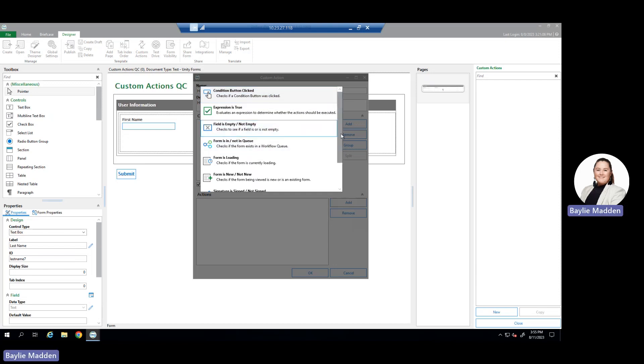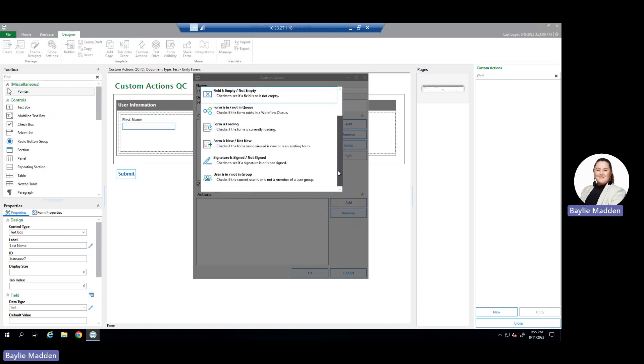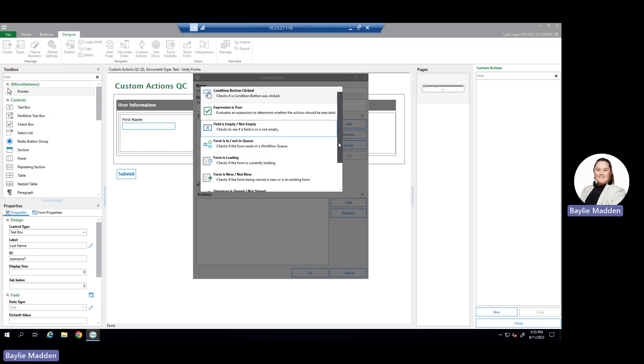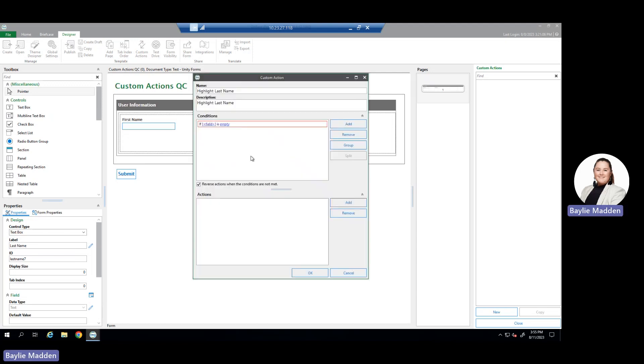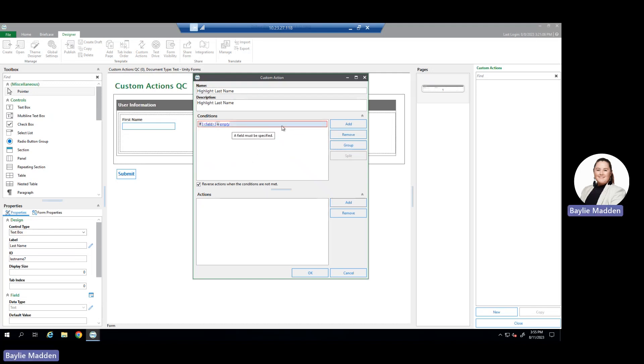After scrolling through the list, select the one that best represents what you're trying to accomplish with your custom action and hit OK. Once you hit OK, the action you've chosen will appear in your conditions pane.